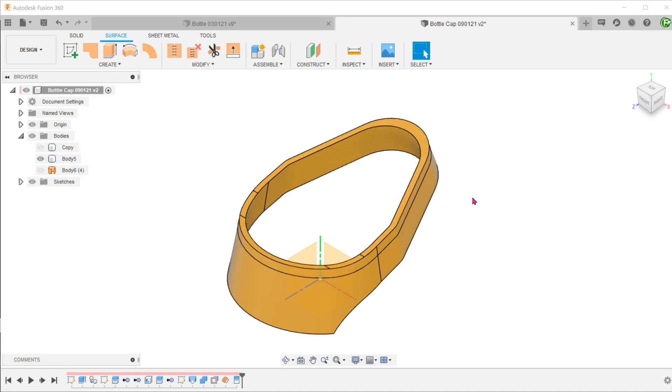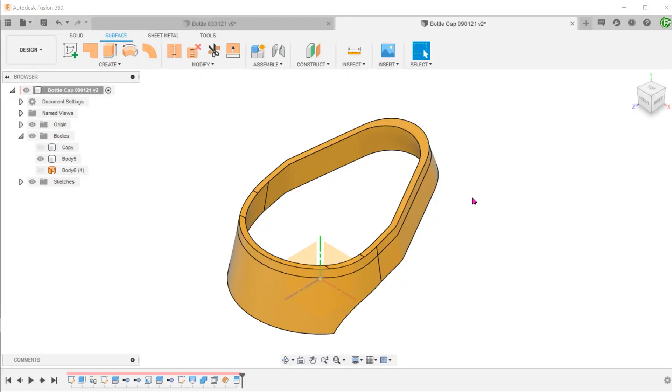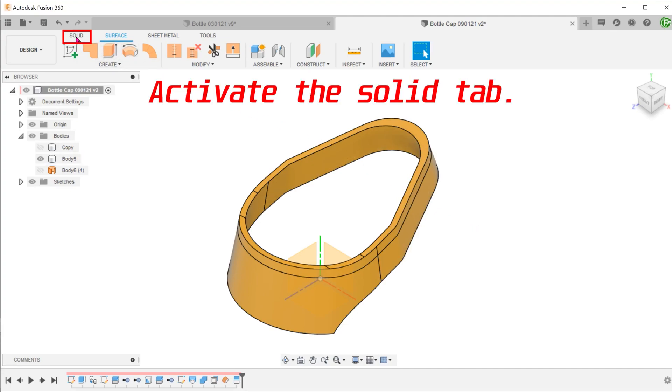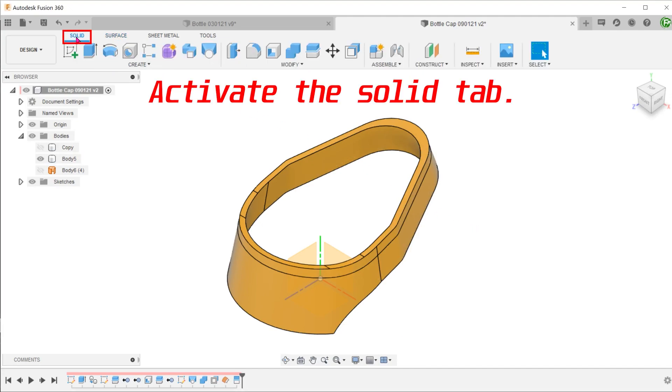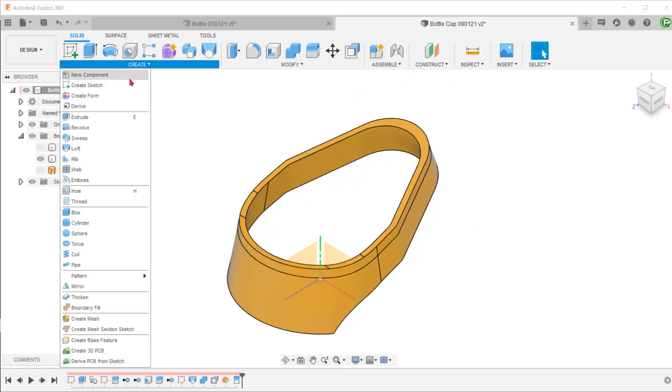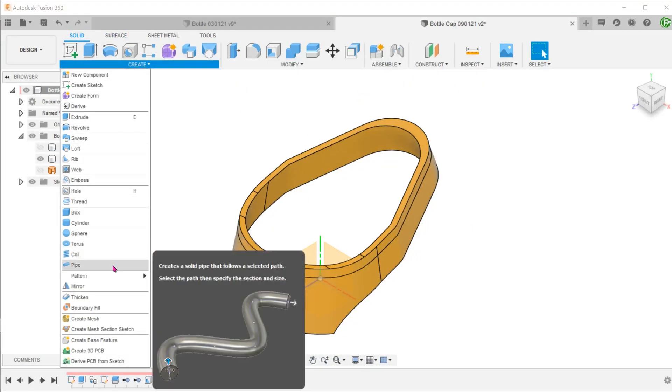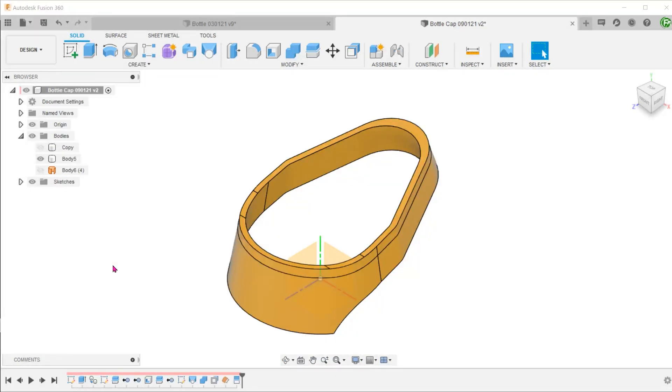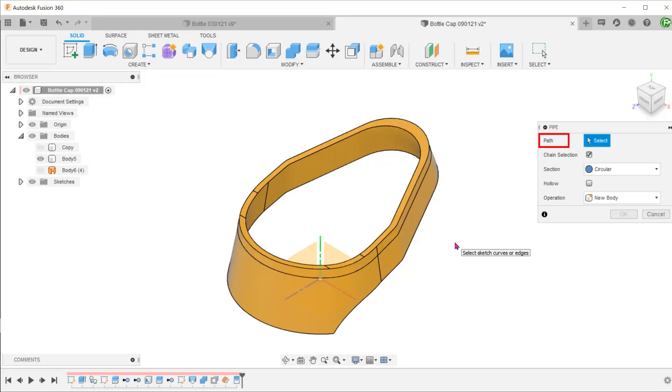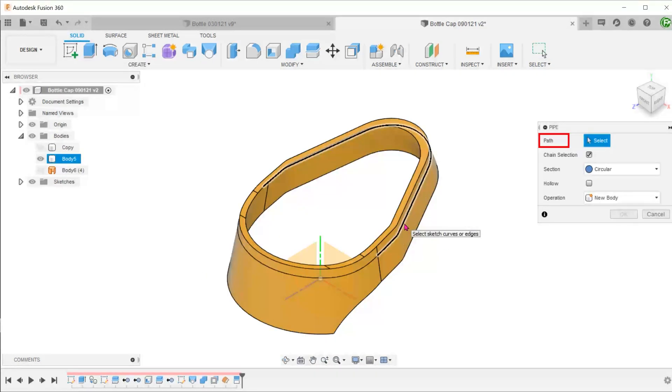The rib line is basically a semicircular sweep that goes around the handle. Instead of making a profile sketch, let's use a pipe command which has ready-made profiles. Go to Create, Pipe. Start selecting the path.